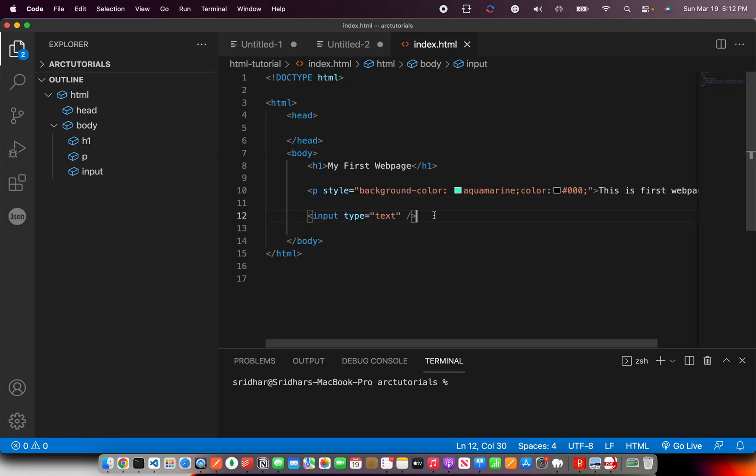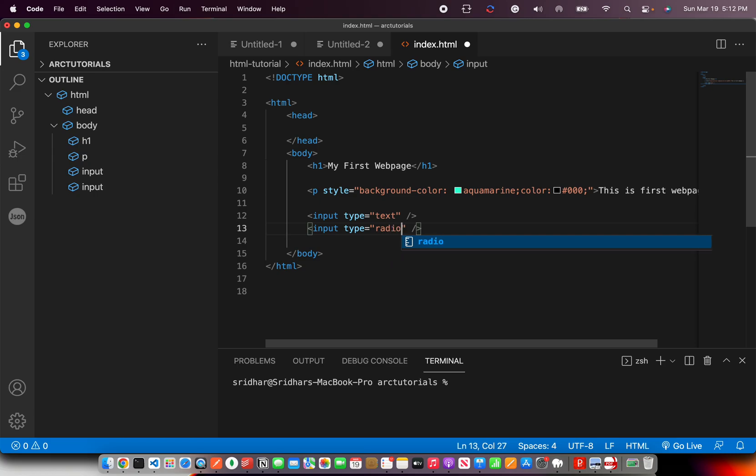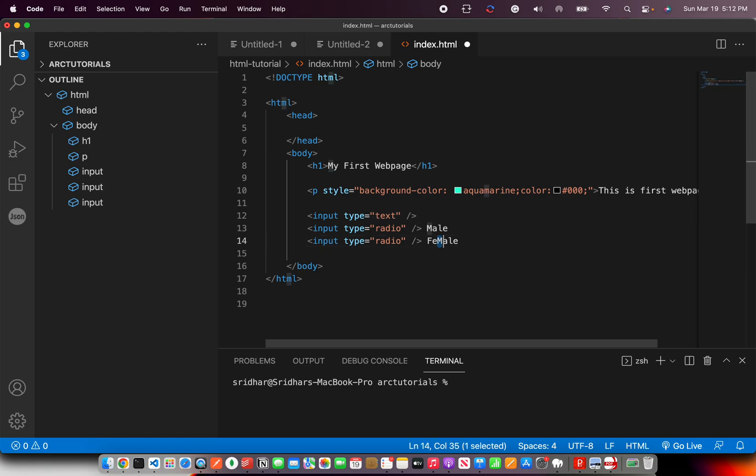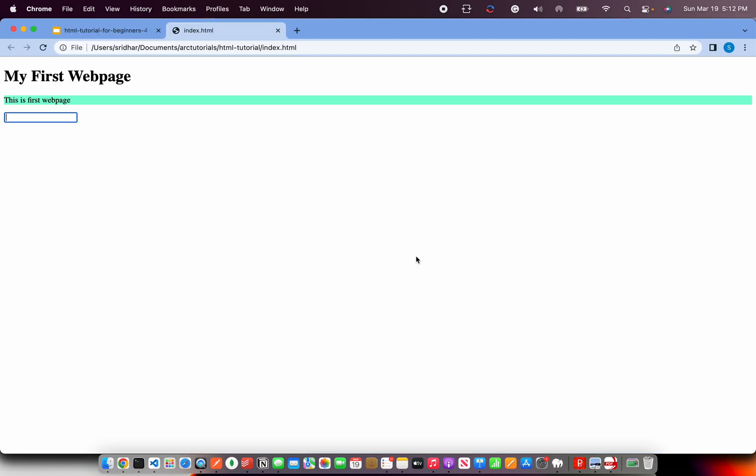Now let's add some more. Now I am saying input type equal to radio. And here I am selecting. Let's say you are building a form. So I have two radio buttons. Male, Female.